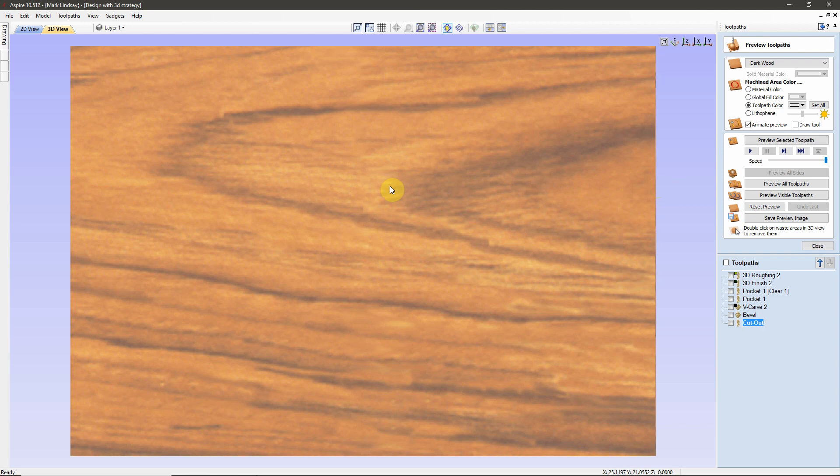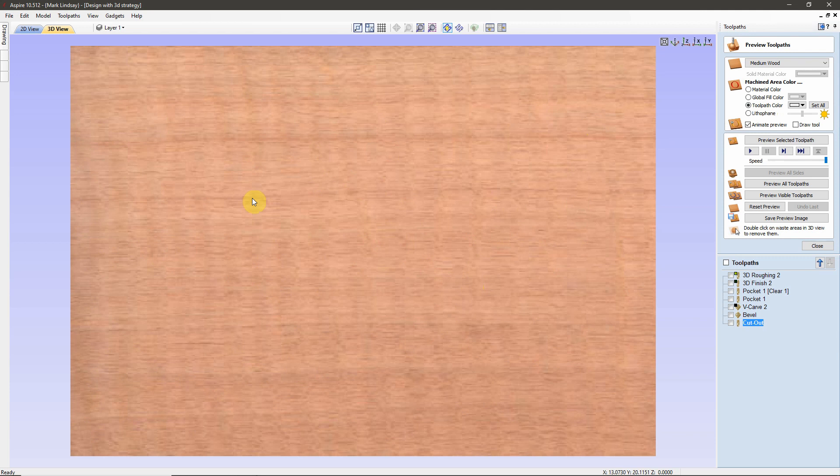I'm going to preview these toolpaths to show you the issue that he's having. This file is unmodified. I have not made any changes to it at all. The first thing I'm going to do, however, is I'm going to change the material color to something that has a little less grain figure in it so that you can see the issue a little more clearly.